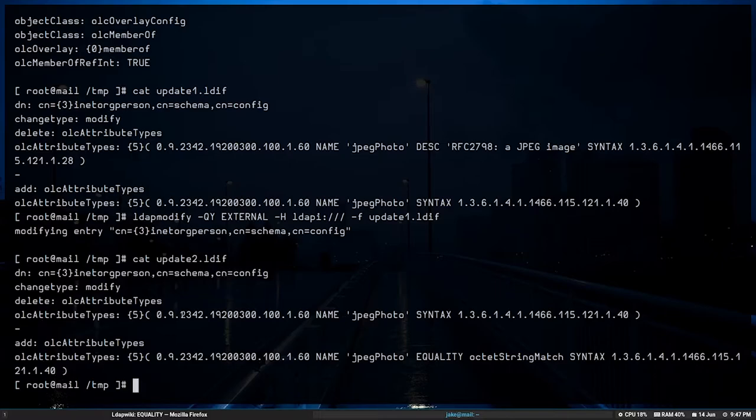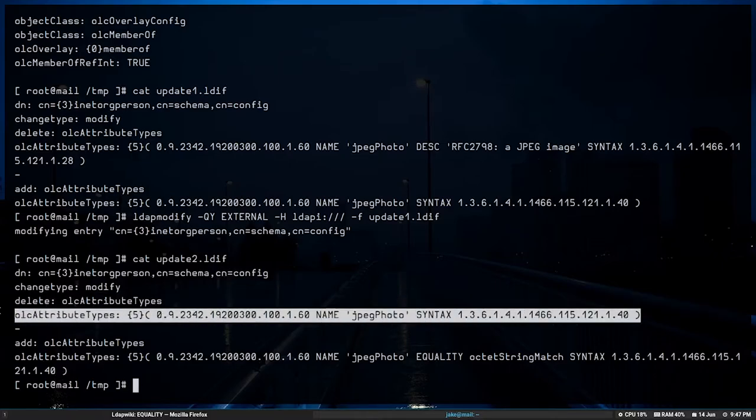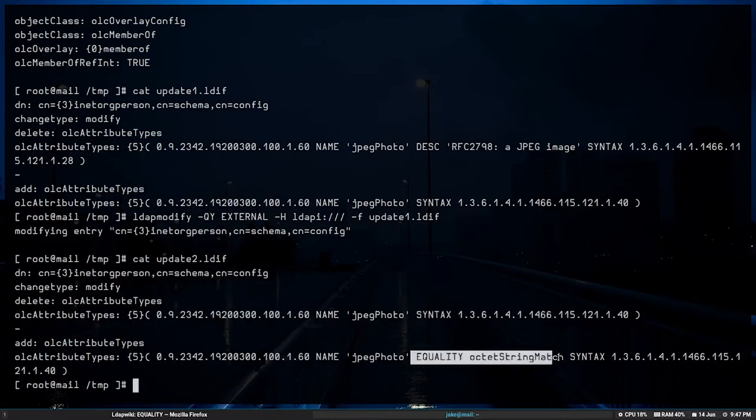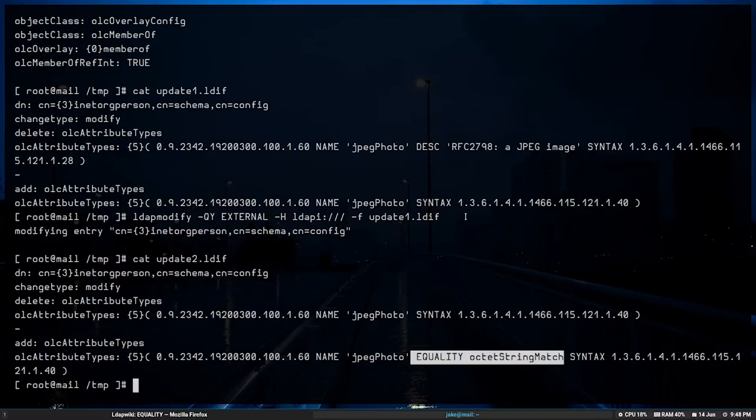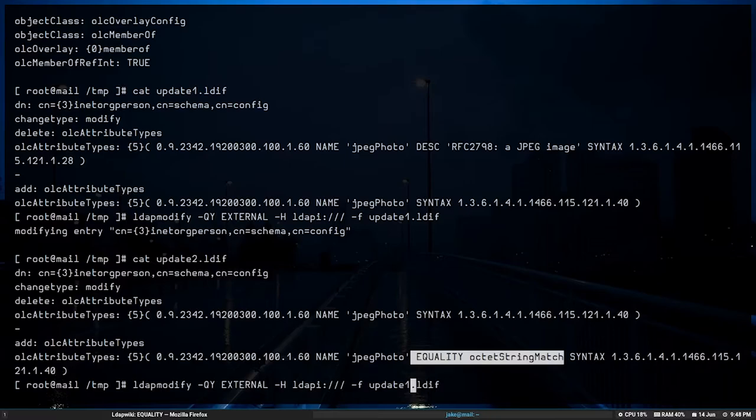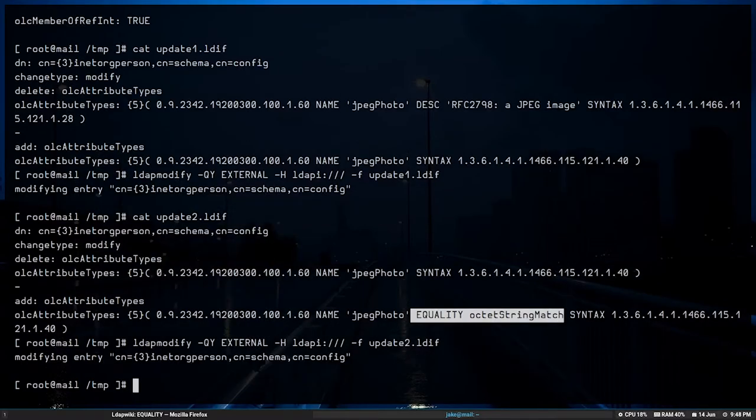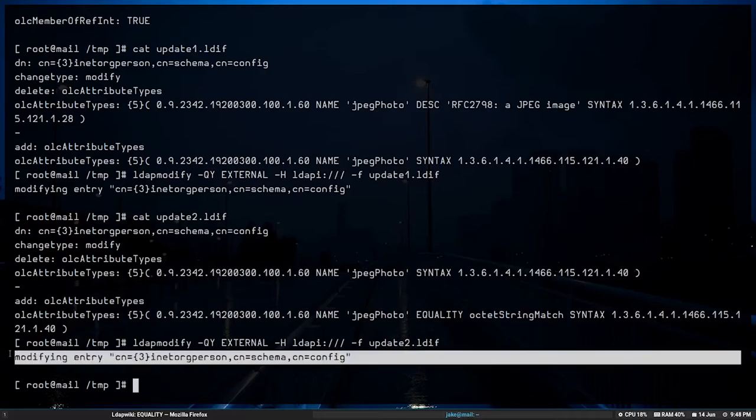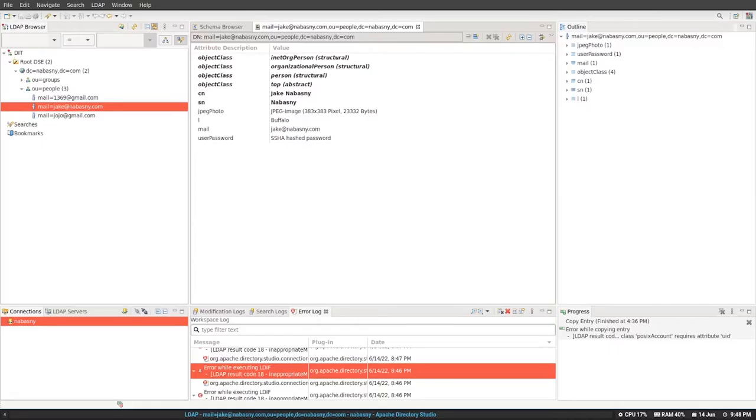So the original definition did not have an equality attribute within it, neither in what we just updated nor in the RFC. So we had to completely write our own. So I just added equality octet string match to that attribute type nestled right in there between the name and syntax. So that's all we're going to be doing. We're keeping the syntax number the same. We're just going to modify to add that equality parameter in there. The query succeeds. So now we've modified it.